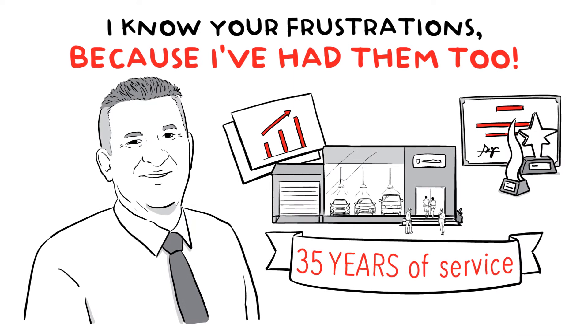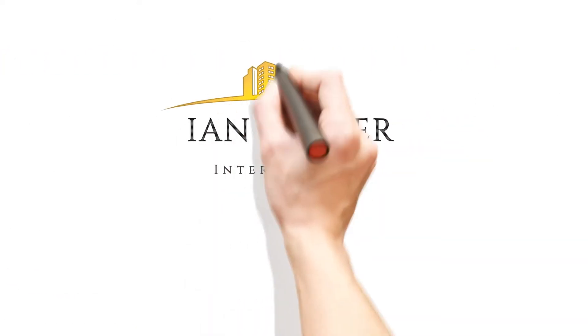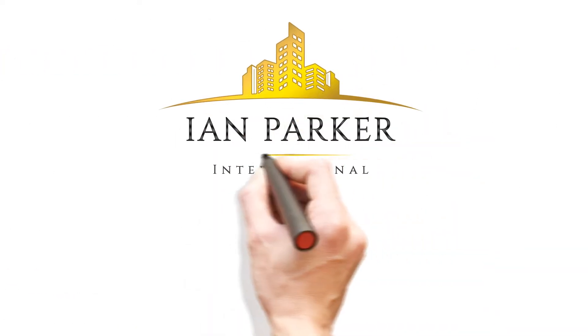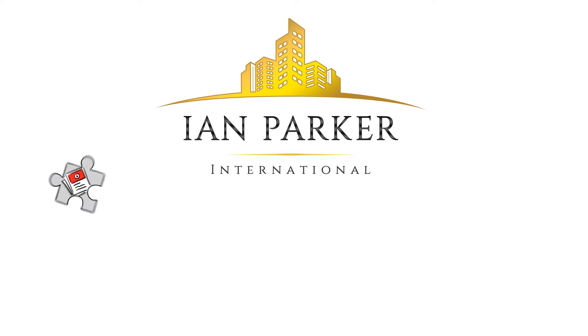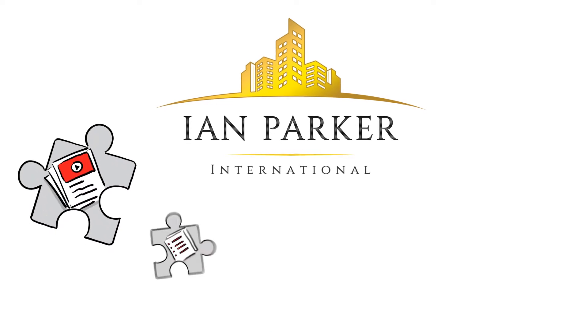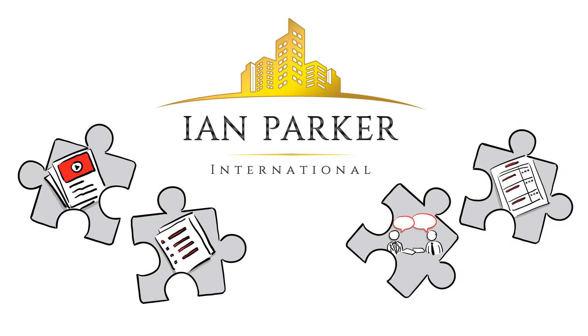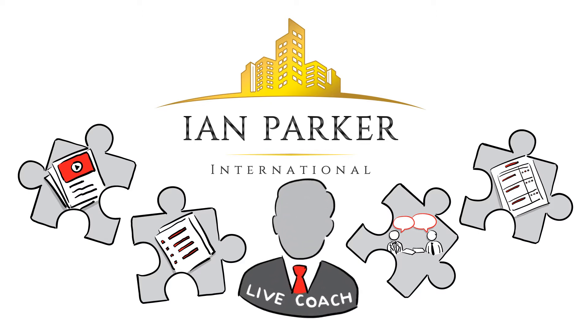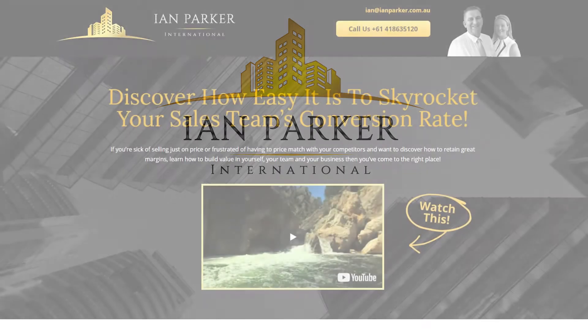Fortunately, we have the solution. The Ian Parker International Sales Programme is an all-online training platform that combines training modules, action commitments, live role plays, and weekly reports, all with a live coach. Here's how it works.